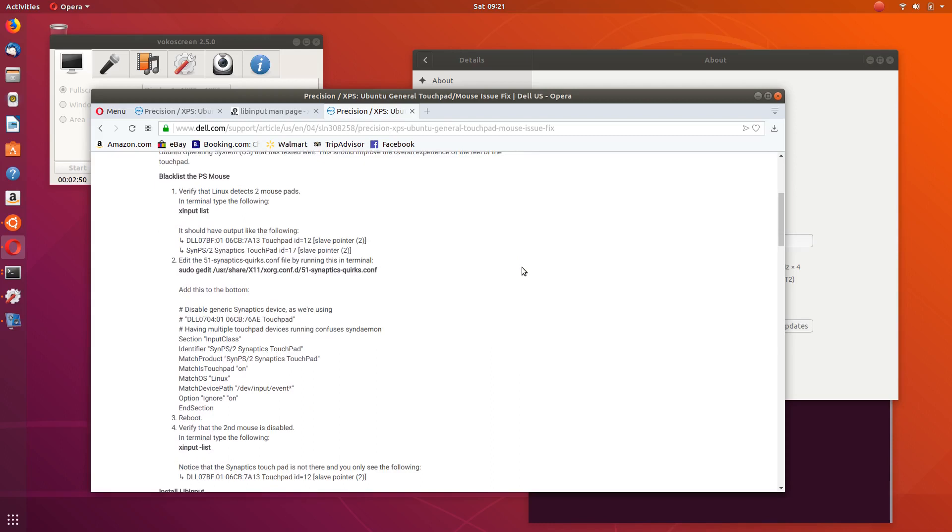Now I'm just basically going to walk you through on how to go through these steps and fix your sensitive touchpad. So the first step is to just open up a terminal.